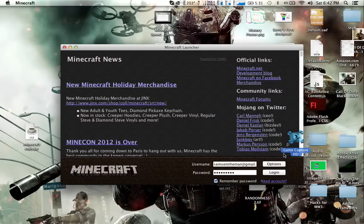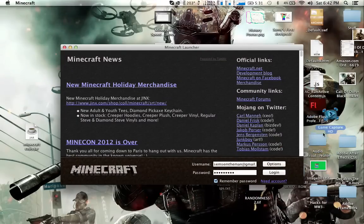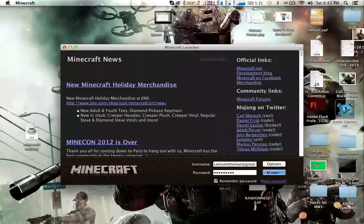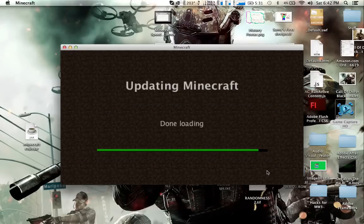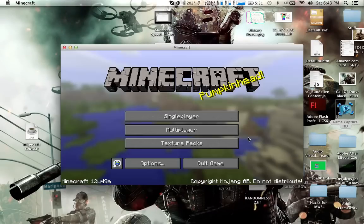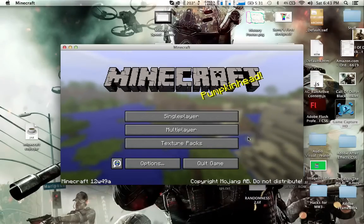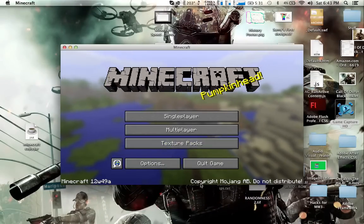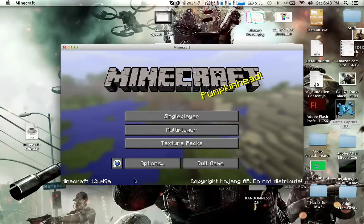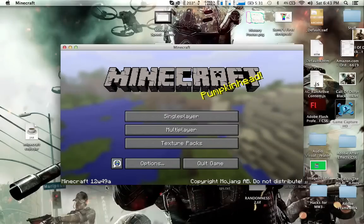So login. It's gonna say Minecraft mode Mojang and all that stuff. Then you can see that down in the corner, in the left bottom corner, it says Minecraft 12w49a.